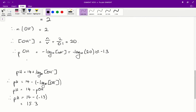From there we can figure out the pOH. The pOH is found by taking the negative log₁₀ of the concentration of hydroxide. Substituting in our concentration of 20, we get negative log₁₀ of 20, which is approximately equal to −1.3.